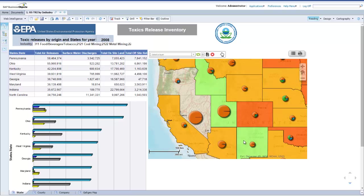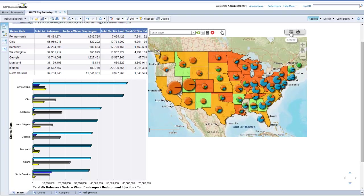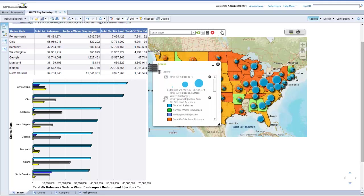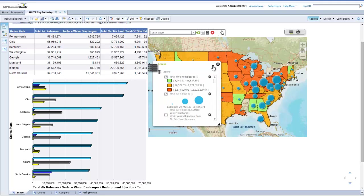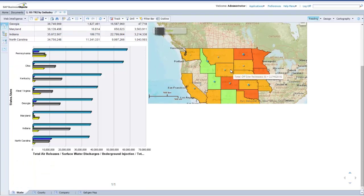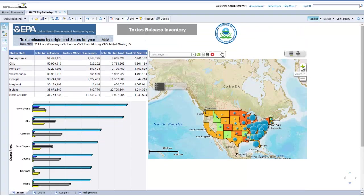By default, the map is zoomed in to state level showing the total air release as a choropleth chart and release by origins in pie chart form. In the legend panel, you can easily select or deselect metrics. Here I will select total air releases by tonnes and I will deselect water discharges. You can zoom in and out of the map using the navigation toolbar found on the right hand side of the map, or alternatively you can scroll in using your mouse wheel. Click and drag will allow you to pan across.